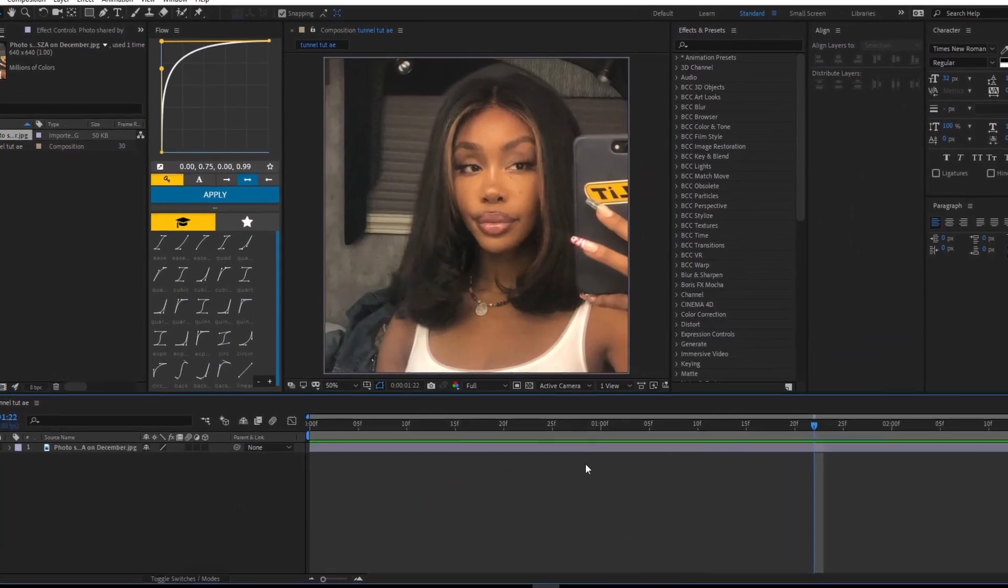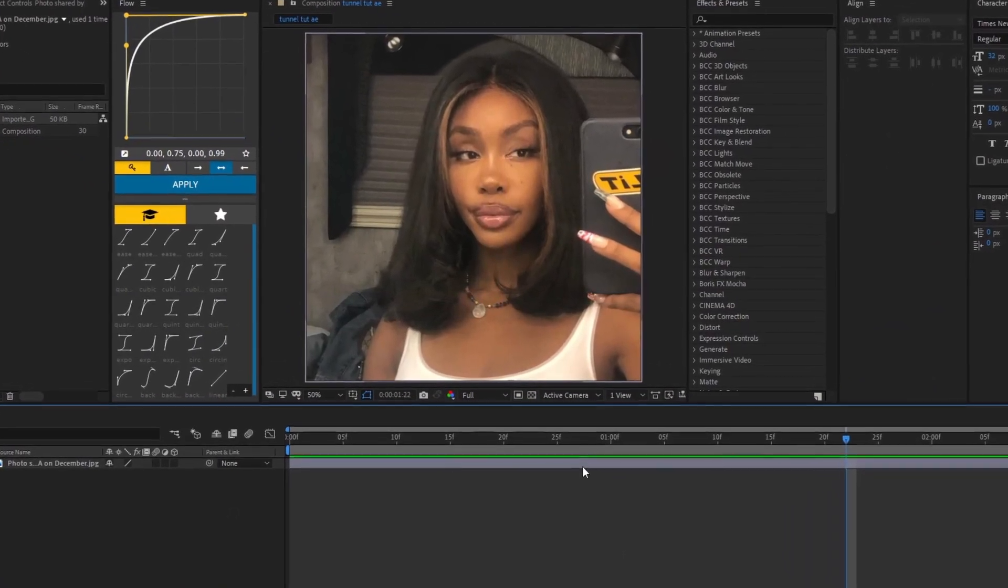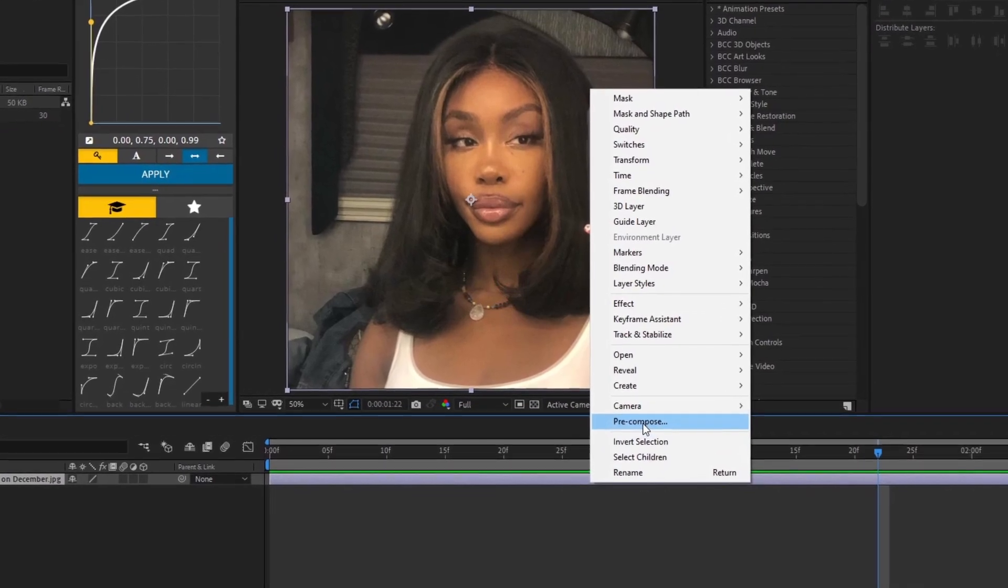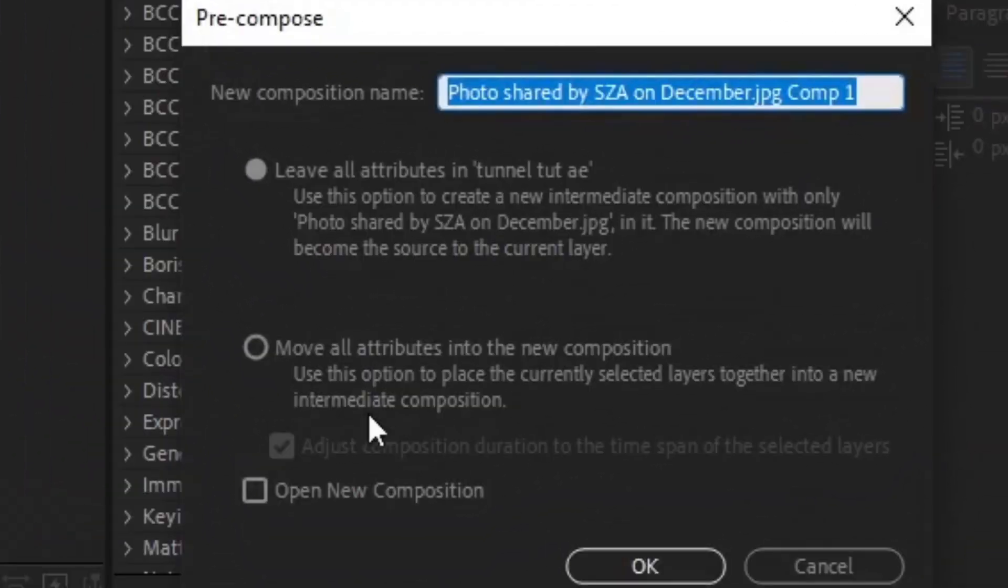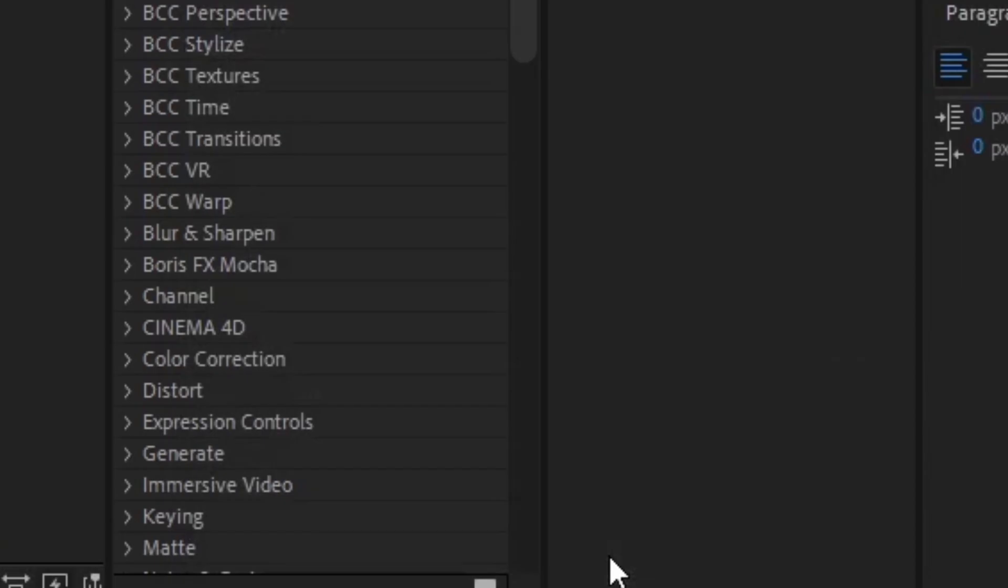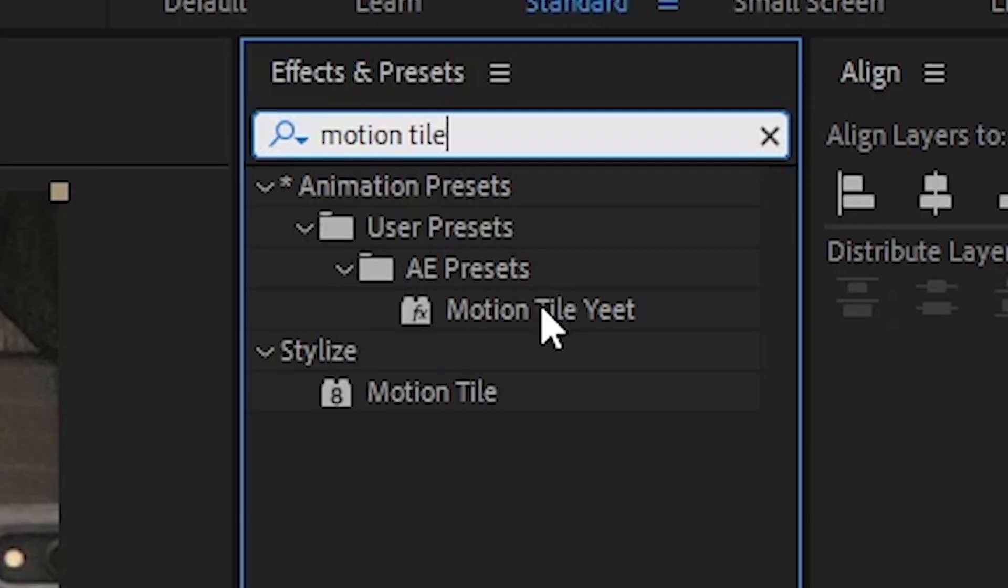Once you got your picture imported and everything, you're gonna want to pre-compose it. So right click, pre-compose it, make sure this is selected. Go over to your effects and presets and type in Motion Tile. I have a preset for Motion Tile.